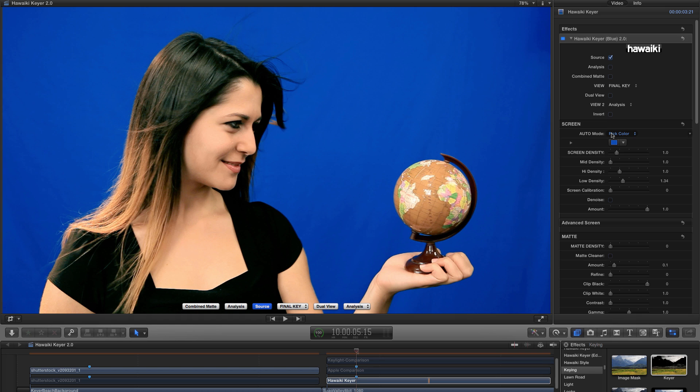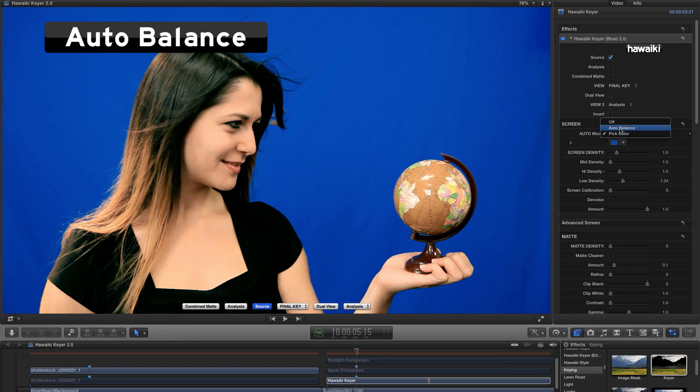I can get a very decent result that's at least as good as most Keyers. But I want to get a really outstanding result. So I'm going to switch back to Auto Balance.